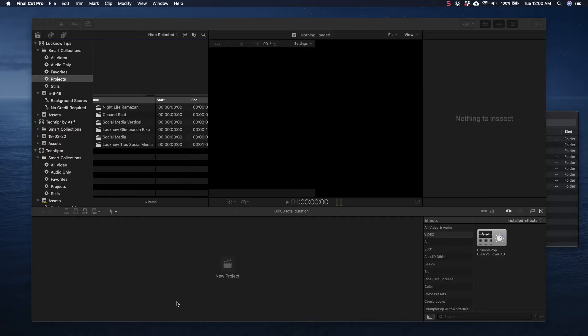So now I have got Final Cut Pro opened and since all the files are also rendered in MP4, we have got all the files.